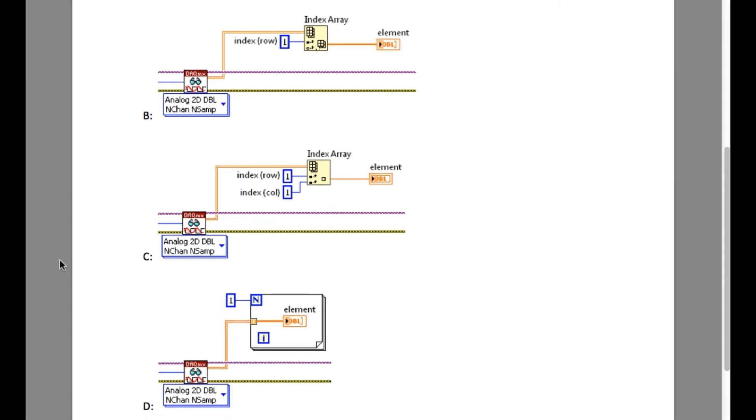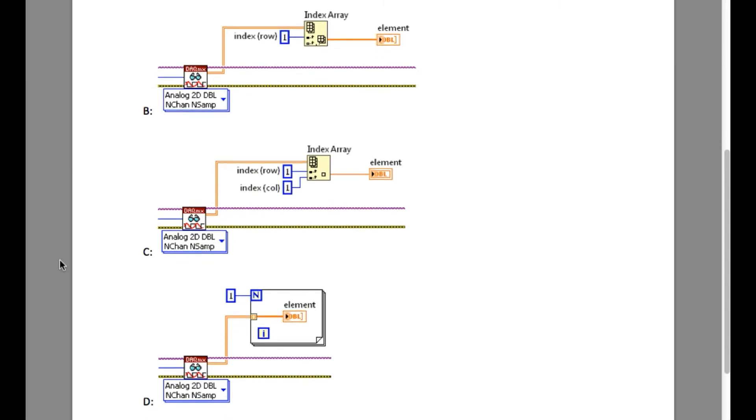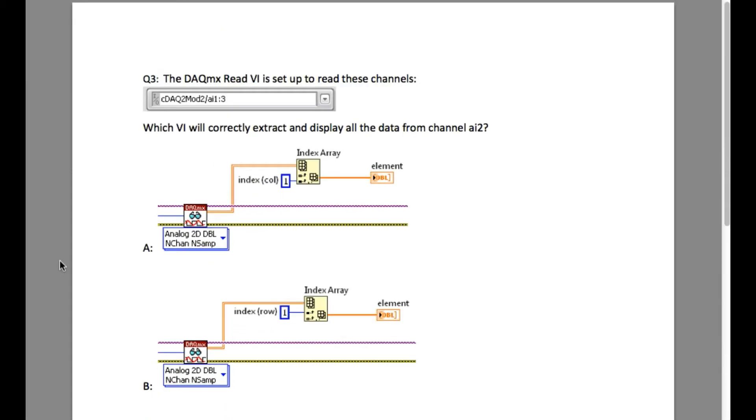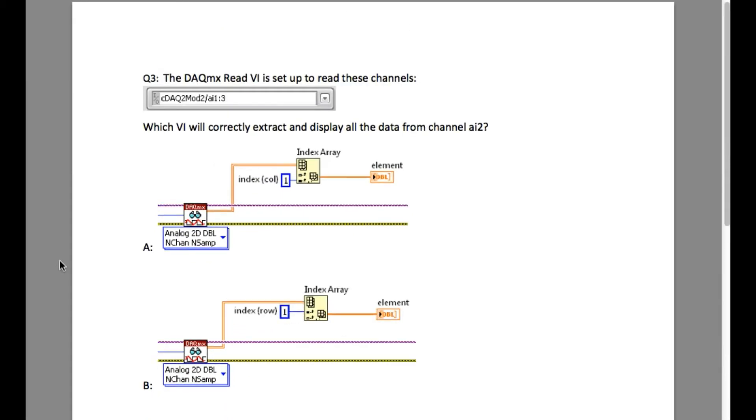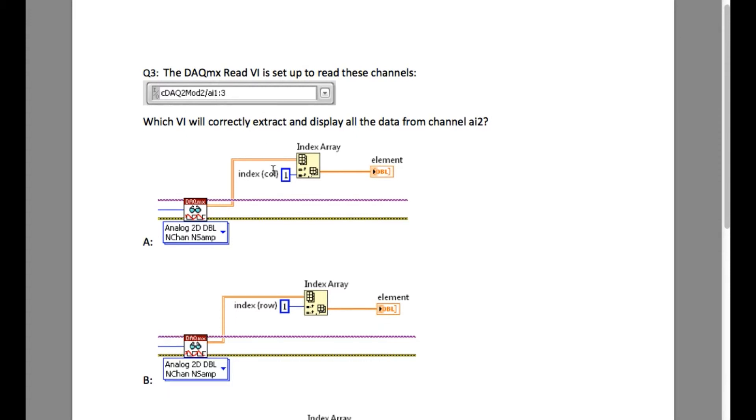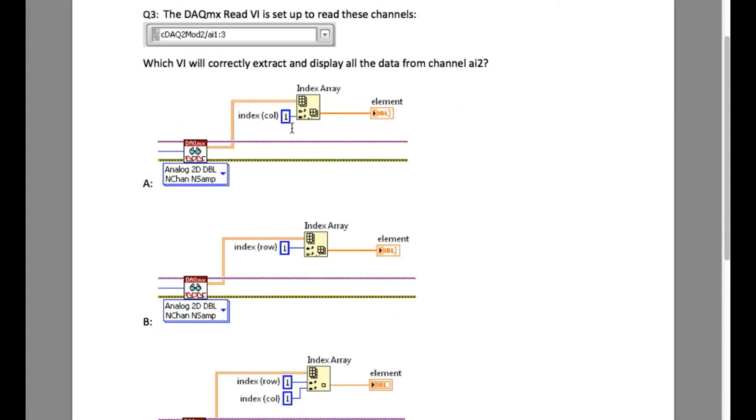Please observe the DACMX ReadVI settings. As you can see, it is configured to read channel A1, A2, and A3. The requirement is to read only the channel AI2.